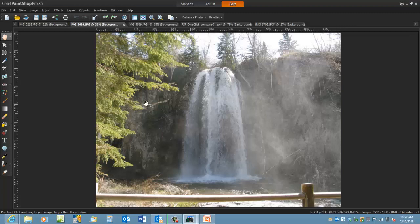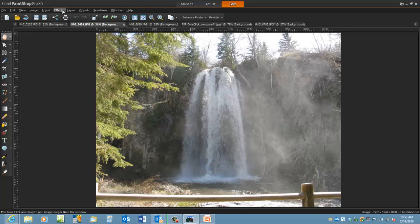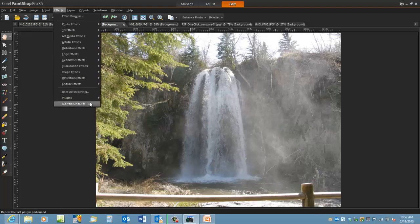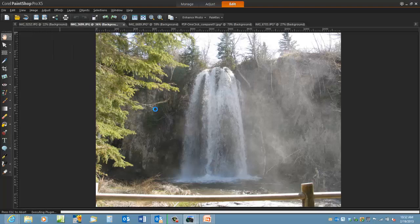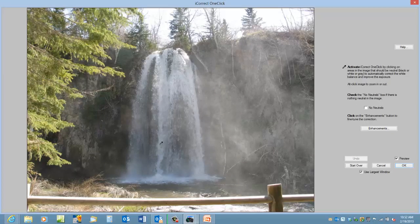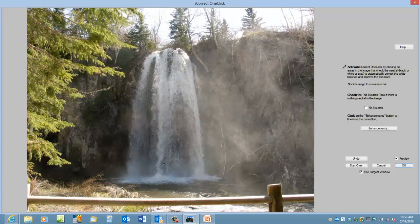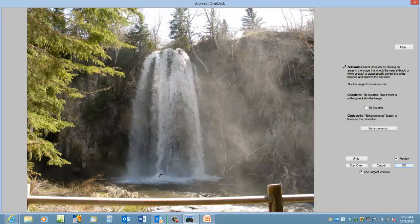It certainly works on pictures other than people. In this case we'll click on the white from the waterfall. This is Spearfish Canyon, South Dakota.